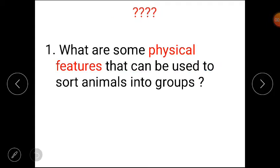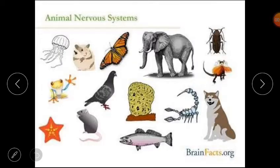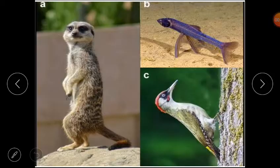Now, students, tell me: what are some physical features that can be used to sort animals into groups? Do all physical features look the same? No. The number of legs, the kind of covering on the body, and whether it has a nose or not can be used to sort animals into different groups.